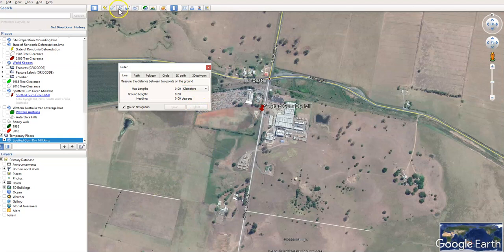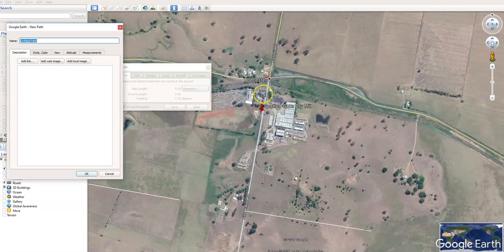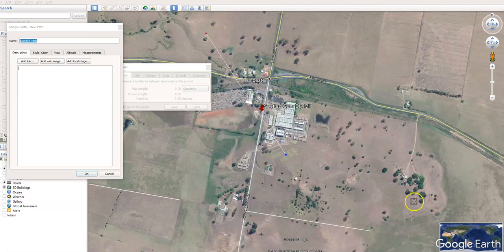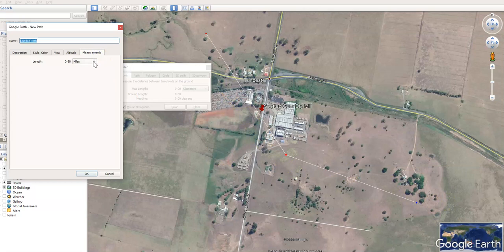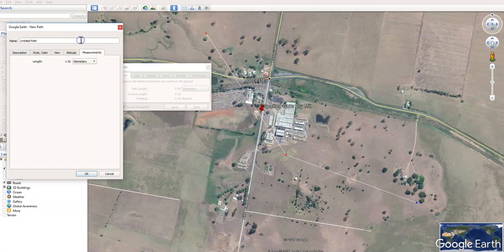You can also use the path function to do multiple locations. I'll click once here, another one there, another one there — you can create a slightly more bent path. Go to measurements, change that to kilometers: 1.42 kilometers.